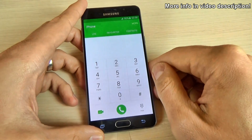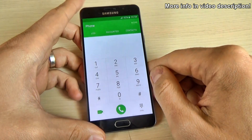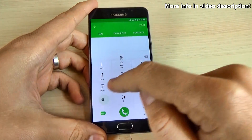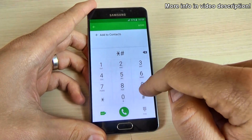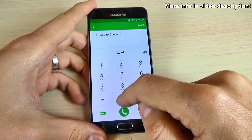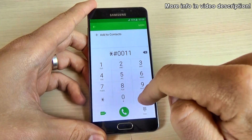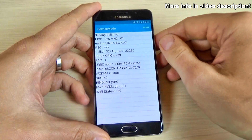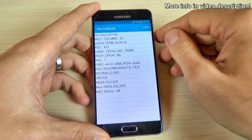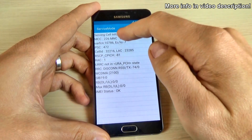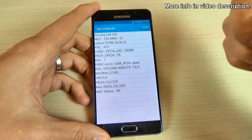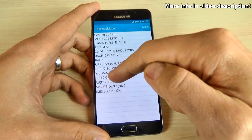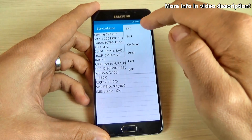Let's go back and see another secret code. Type *#00011# and this is the service mode. Here we have some network info — I'm not entirely sure what all of it means.